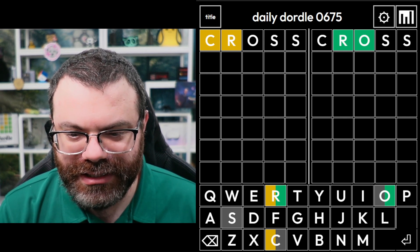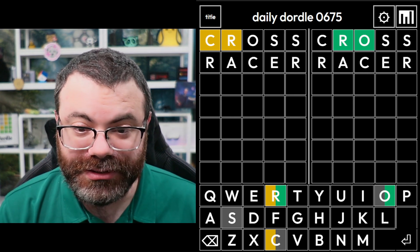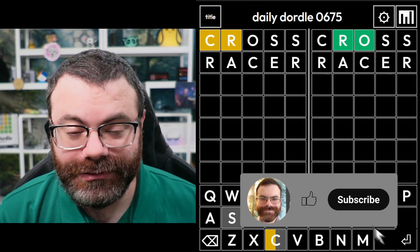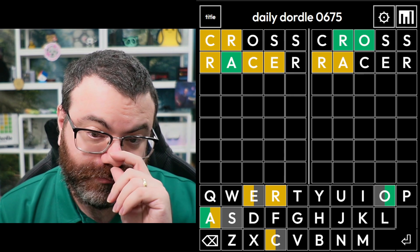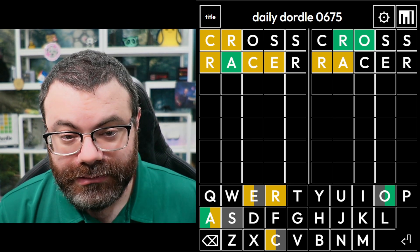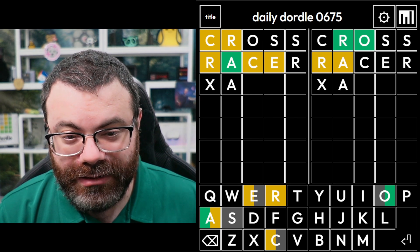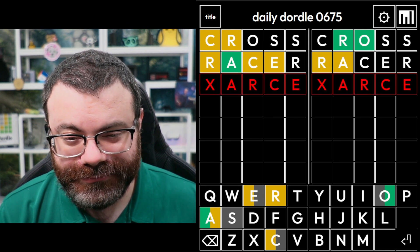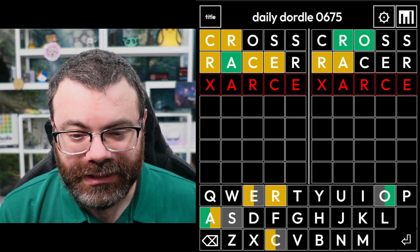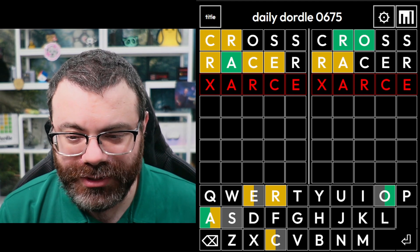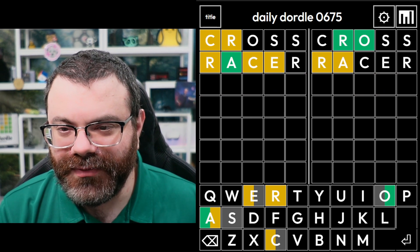Let's move that R and C around. I'm thinking an ER word, so if we guess RACER, then we'll have a better chance of placing the R. That's not bad. A-R-C-E, maybe? I can't think what else it could possibly be. But I don't see a word for that. Let's hold off on that and get the right word.